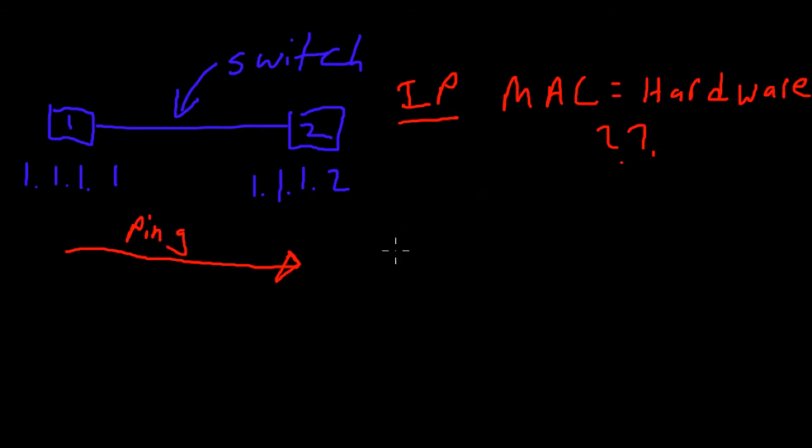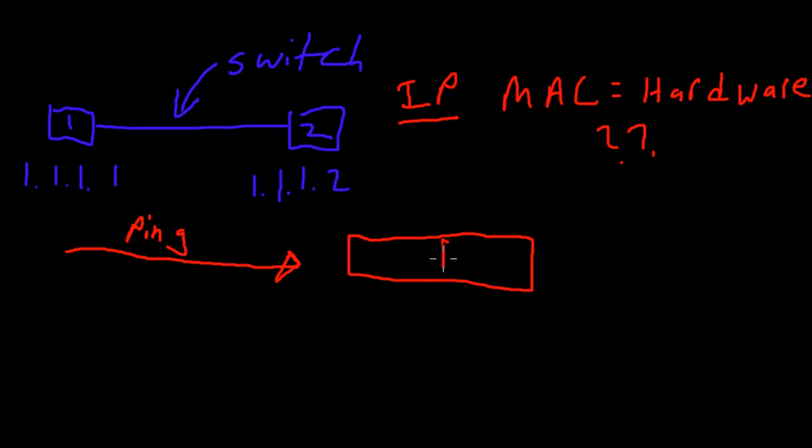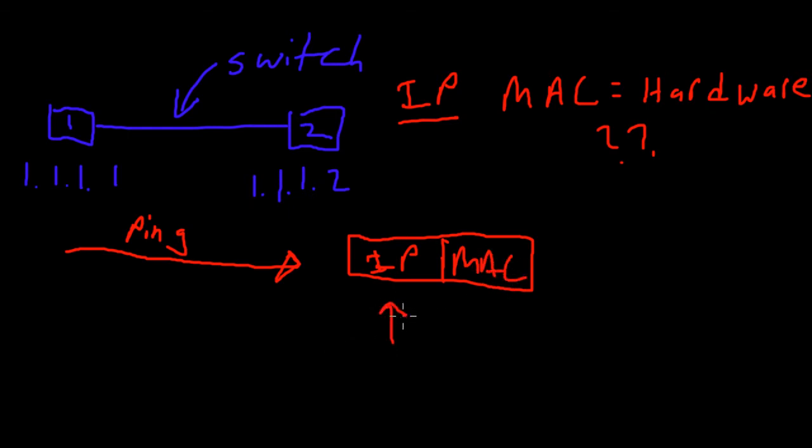You can think of this packet, before we send off this packet we need to have two pieces. The first piece we need is the IP address and the second piece we need is the MAC address. We've got this part and we don't know that part. So the question is how do we get the MAC address.